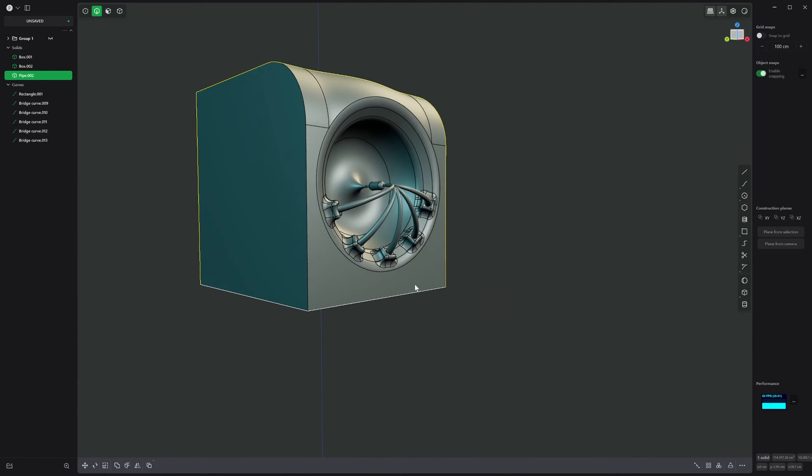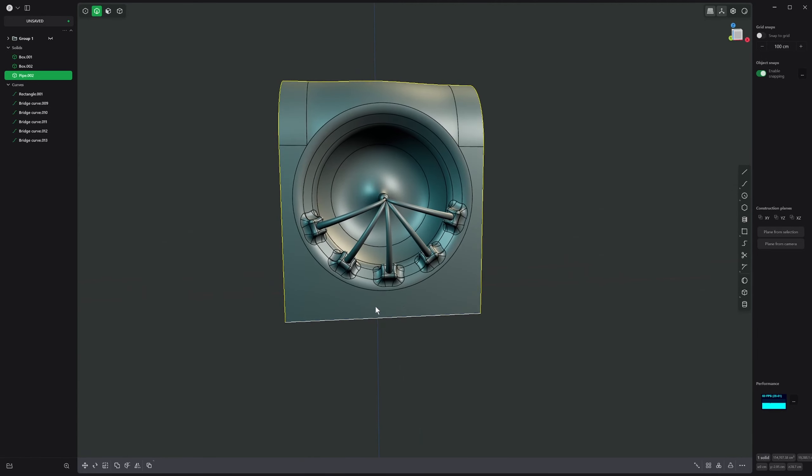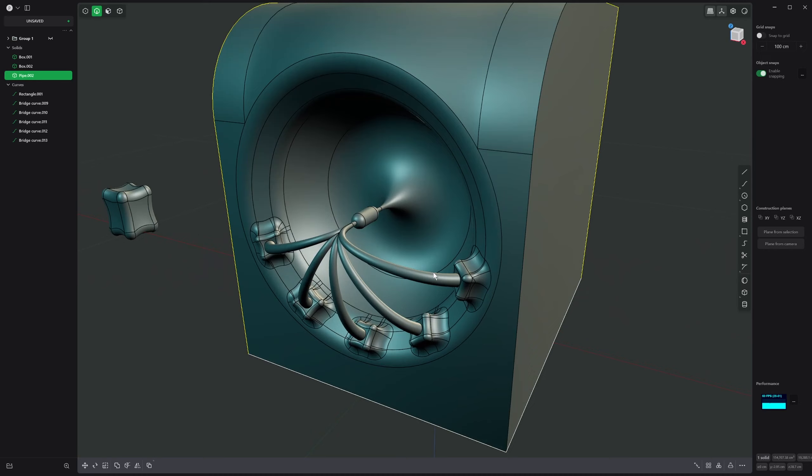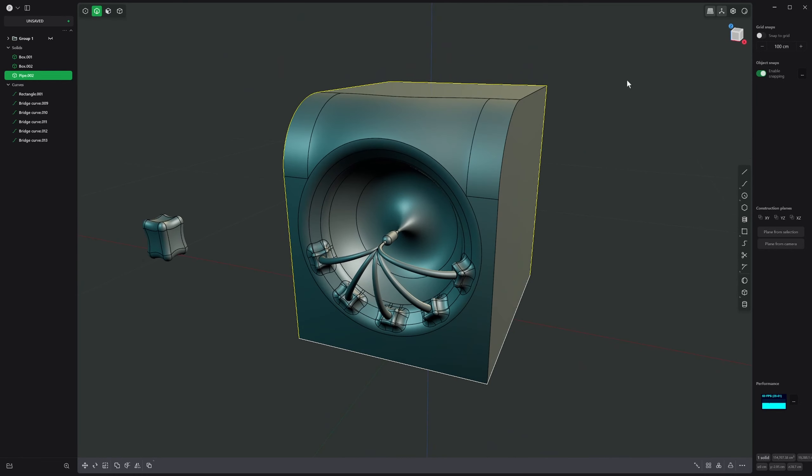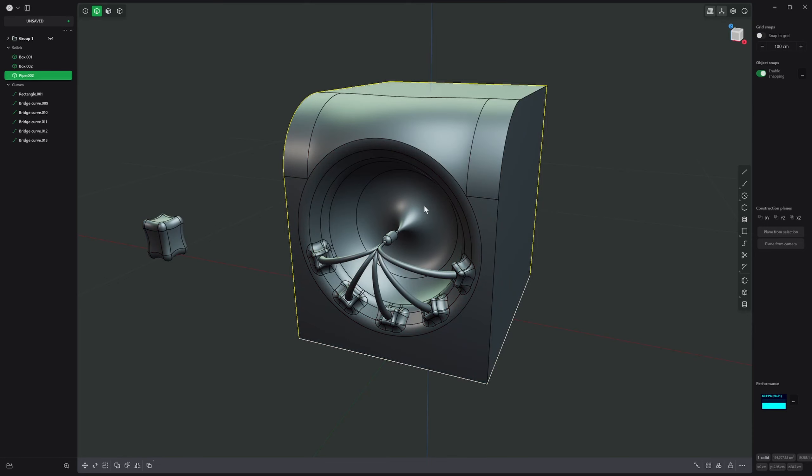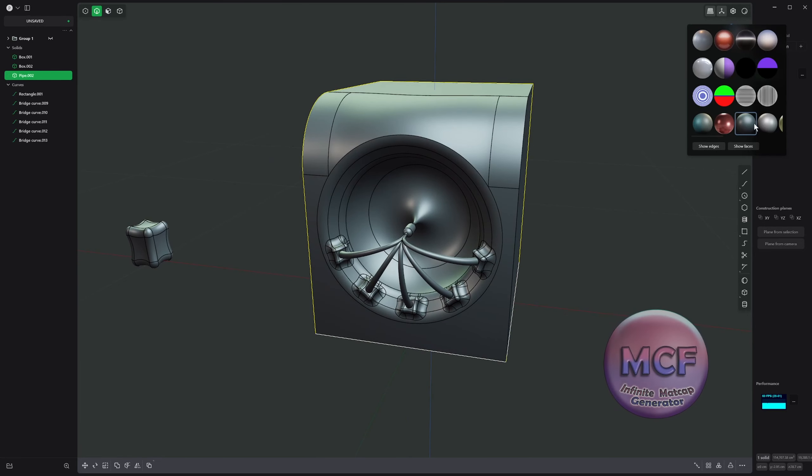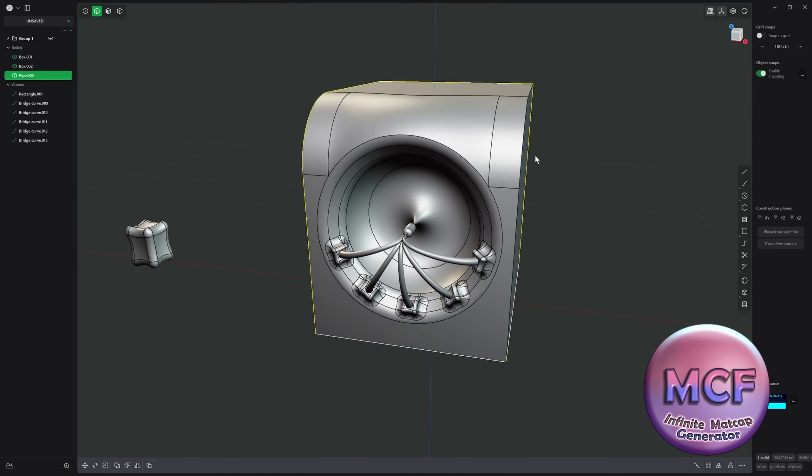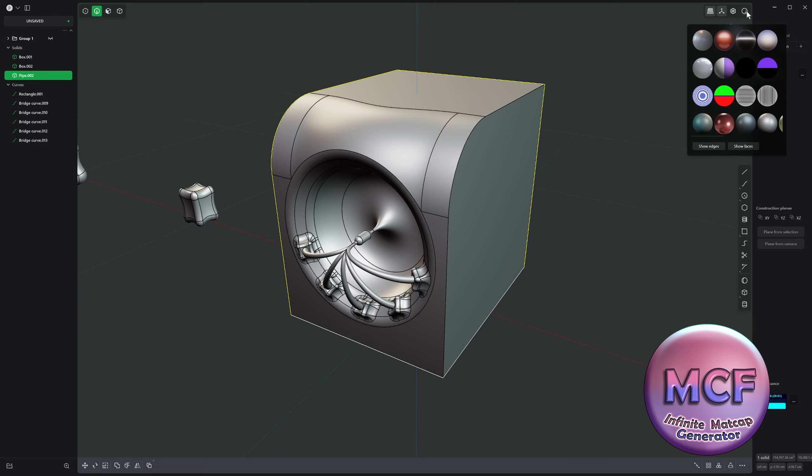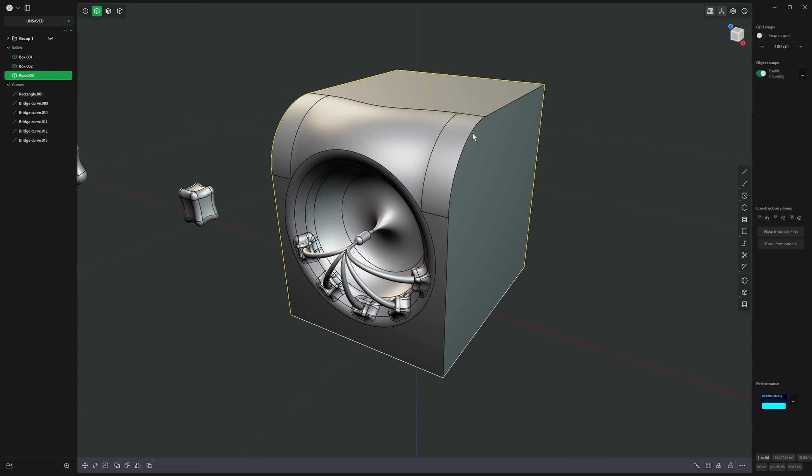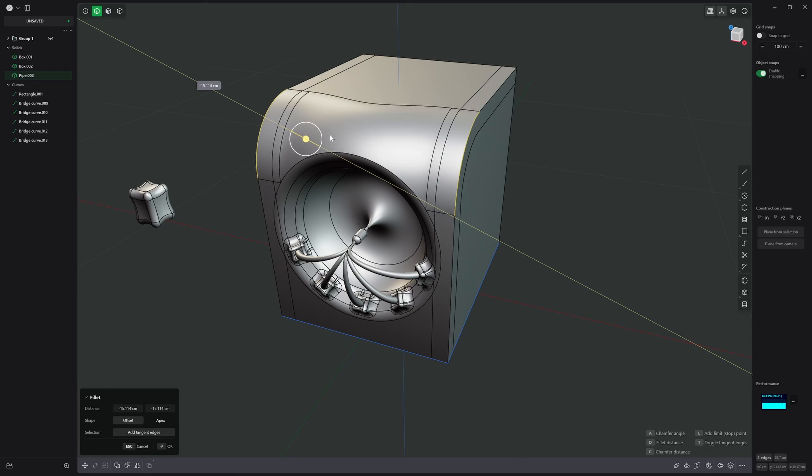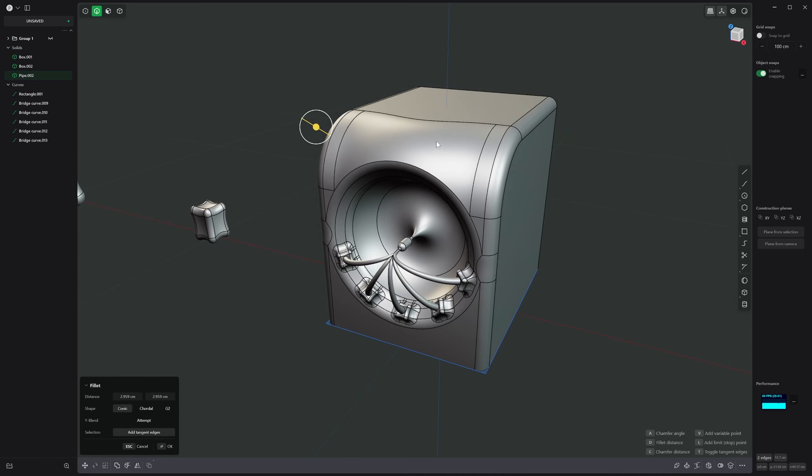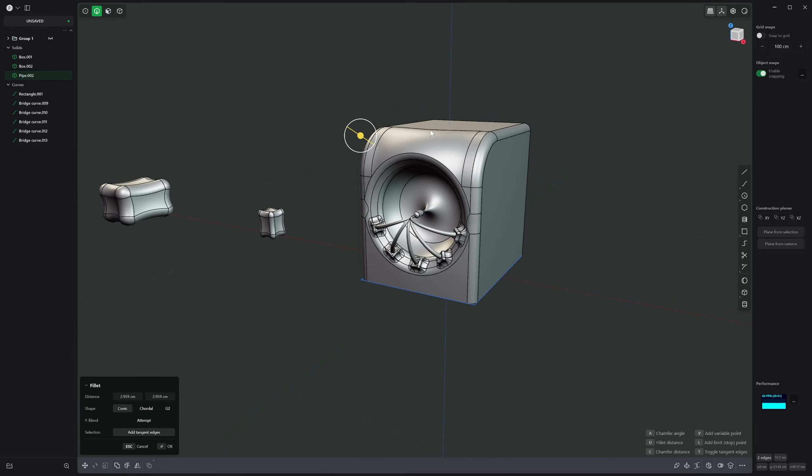We can check it with a different matcap and all of these matcaps that you see below have been made with the Matcaps Generator which you can get on ArtStation, Blender Market, and Gumroad. So feel free to download those.